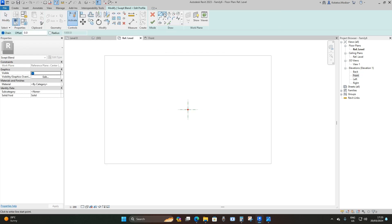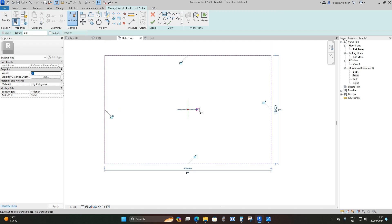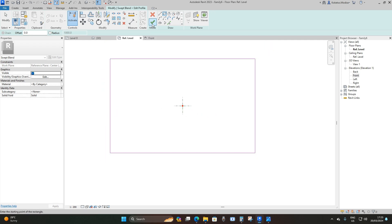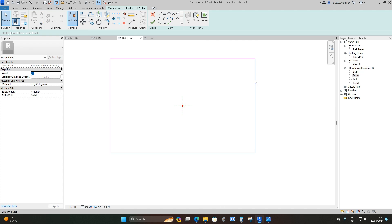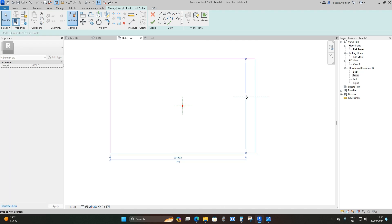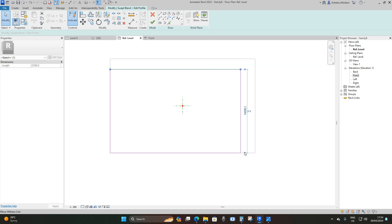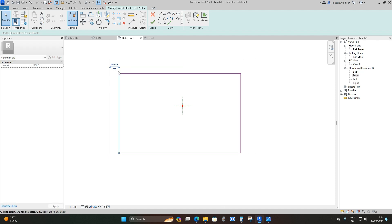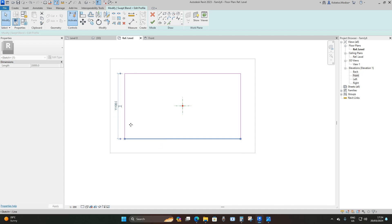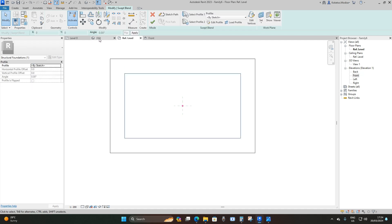I'll say Finish Edit Mode, select Profile 2, Edit Profile, place a rectangle and reduce it — dragging the side inward and adjusting the offset to 2,500 millimeters from the outer rectangle. I'll do the same for all four sides: 2,500 millimeters each side. Then Finish Edit Mode and go to the 3D view.